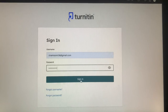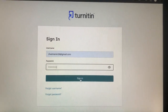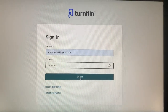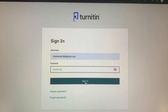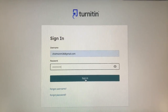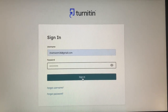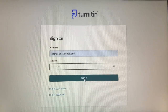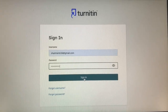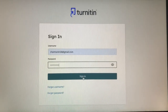First of all, you have to go to the page link which has been provided by your Turnitin provider. I am not showing the link here because the link varies from one university to another. So what you simply need to do is go to that link, and after that you will see a dashboard appearing in this format.